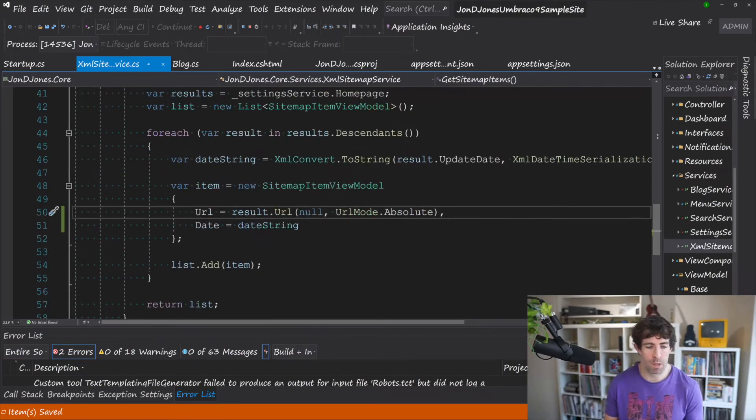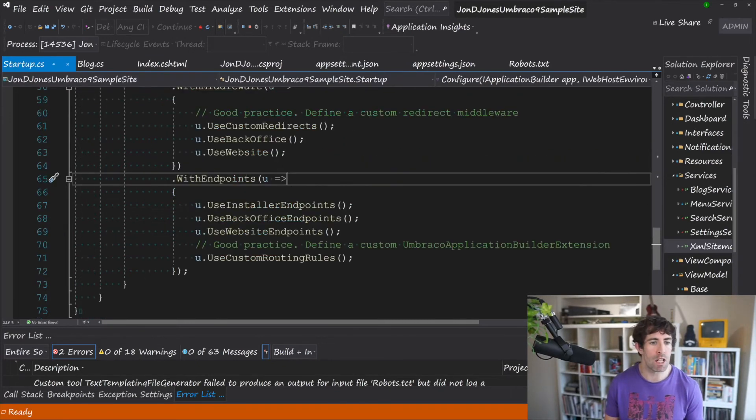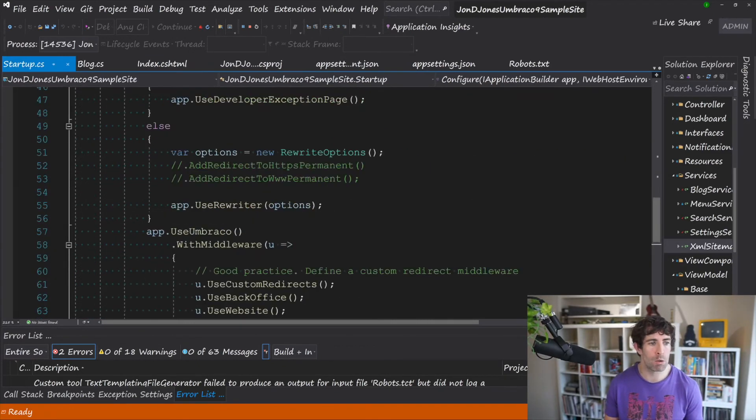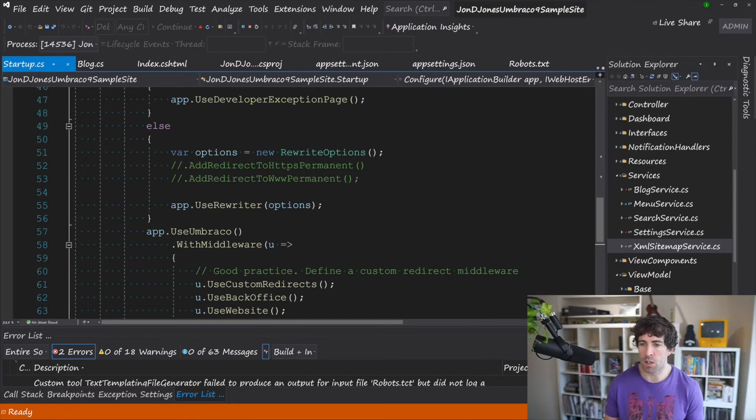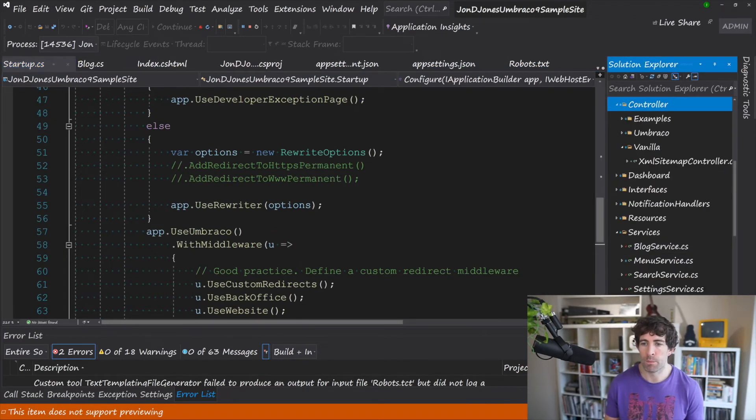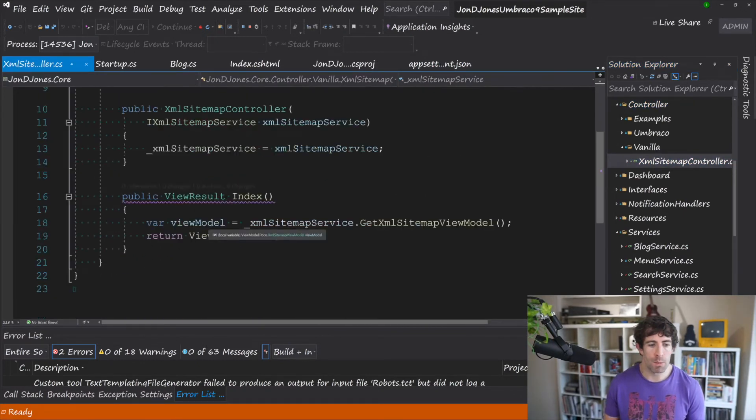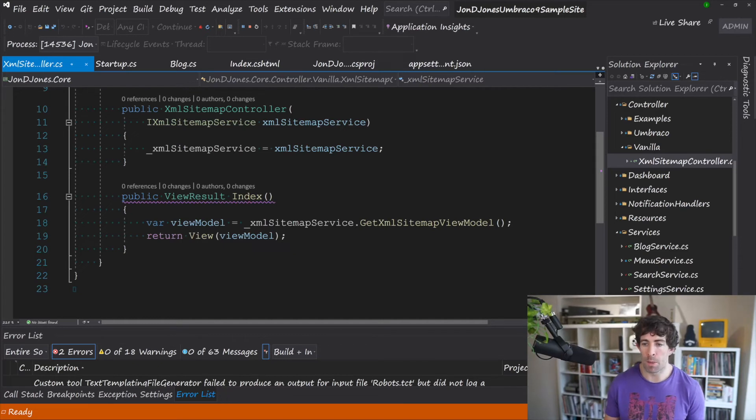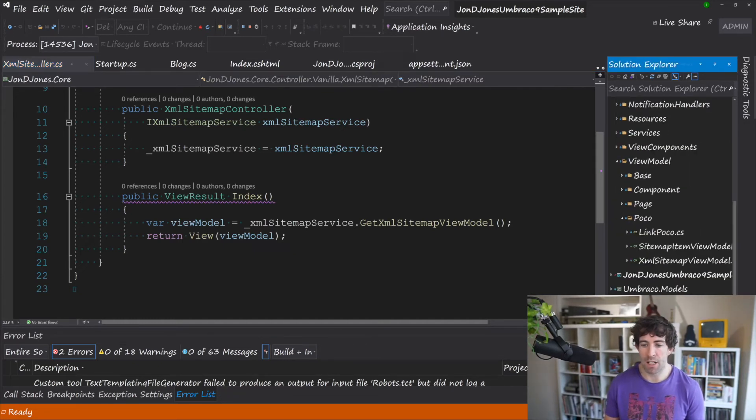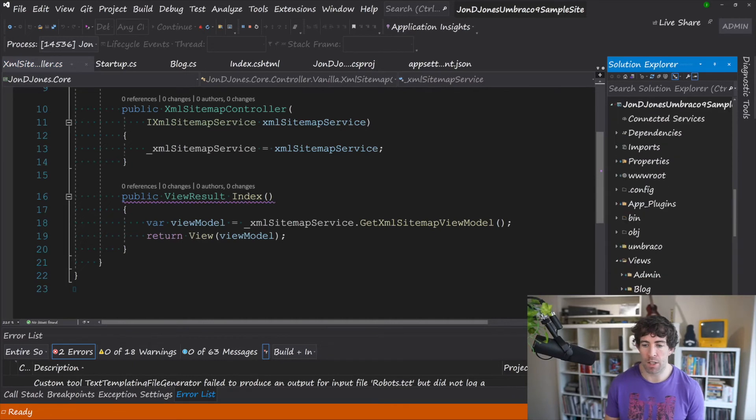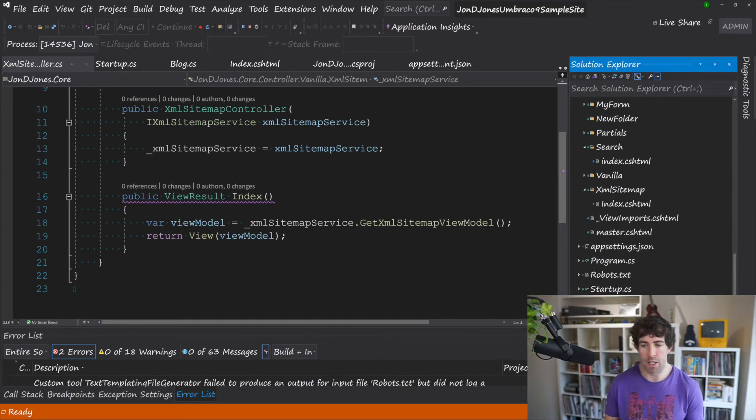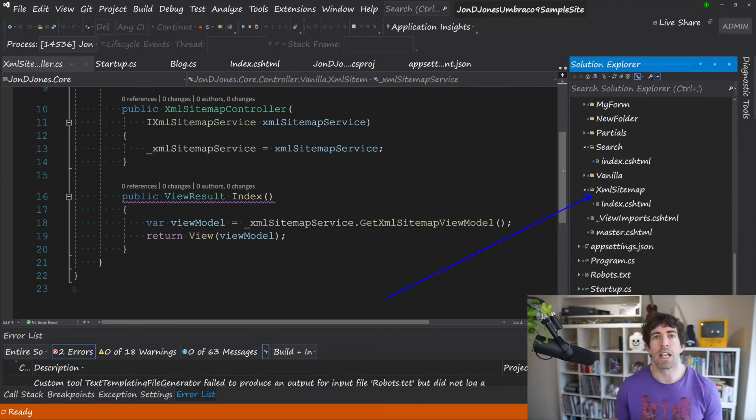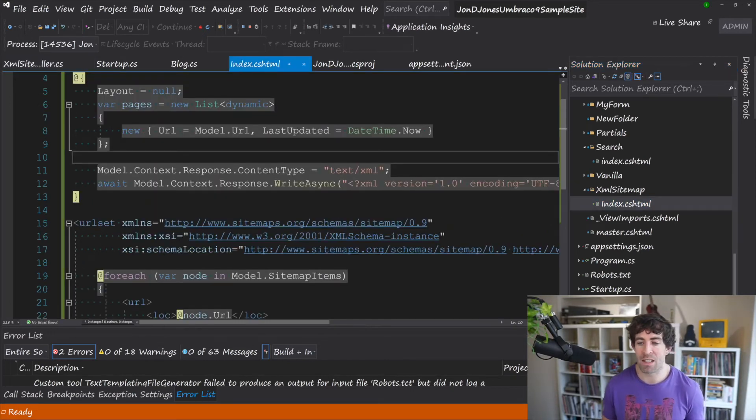So as you can see we've got our home page url using descendants we're getting all items within our website using the url with its overload we're getting the correct information now we can have a look at how we return this back to our view. So within our controller we're passing down this view model and then we're passing the view model down into our view. So creating a view is the same as creating any old view there's nothing too crazy or special going on here.